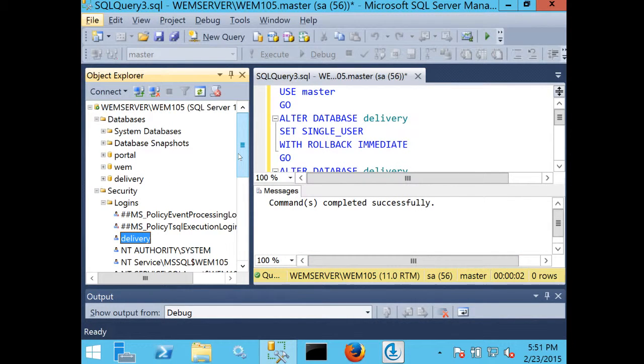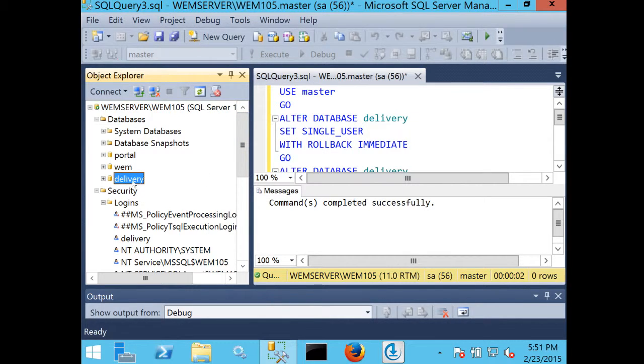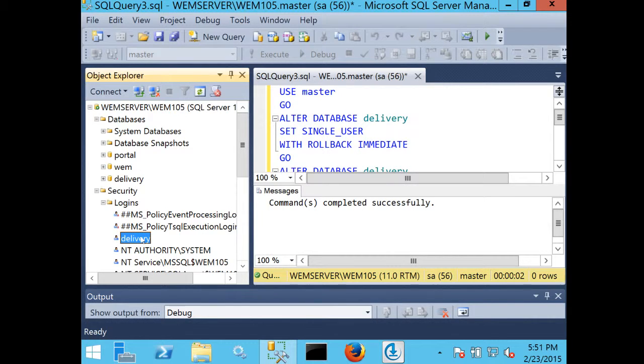I'll also do the same steps for all of the delivery DBs I need to configure. In this case, I've created a delivery database with the same configuration, and a delivery login that has the appropriate DB owner privileges on that database. Thank you.